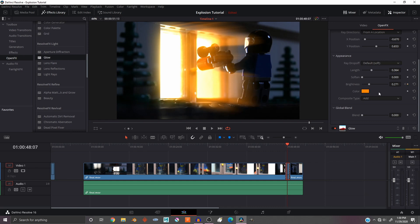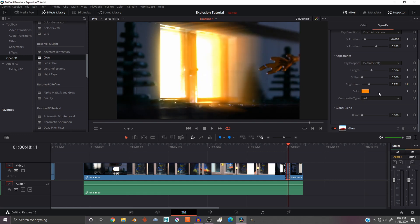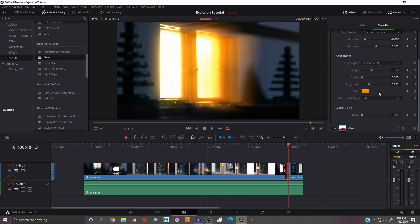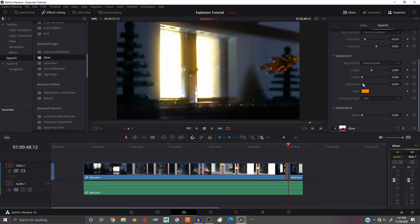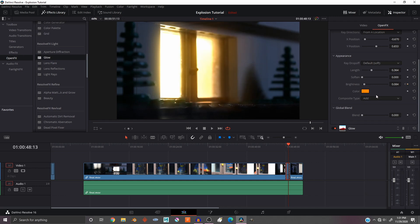Now go to the last frame. I think about there is where it will start to die down, because you can see after the light goes away. So we're gonna bring that brightness almost all the way down. Maybe a little bit of glow left, and then by there just all the way down.